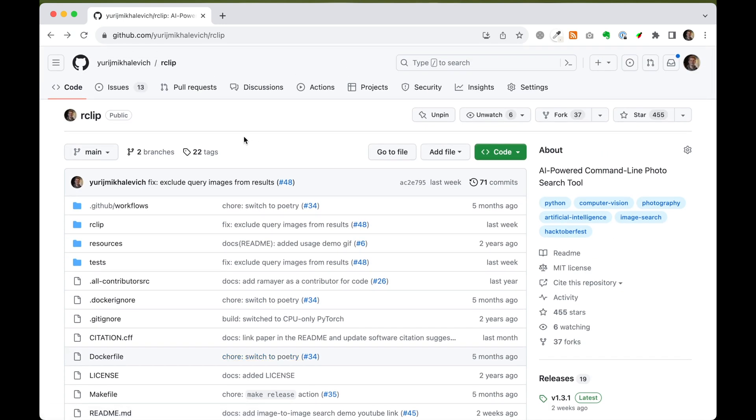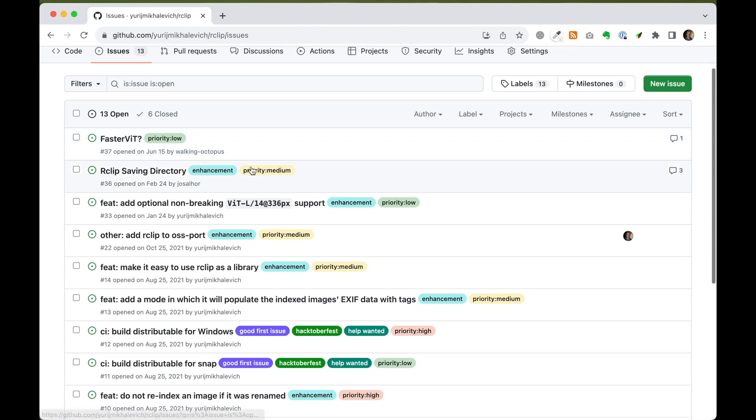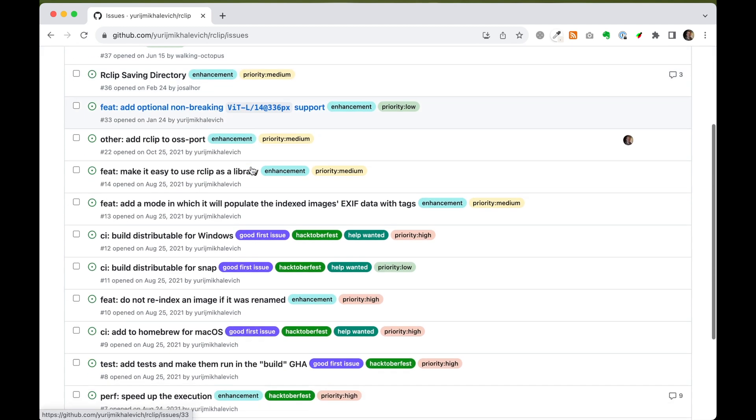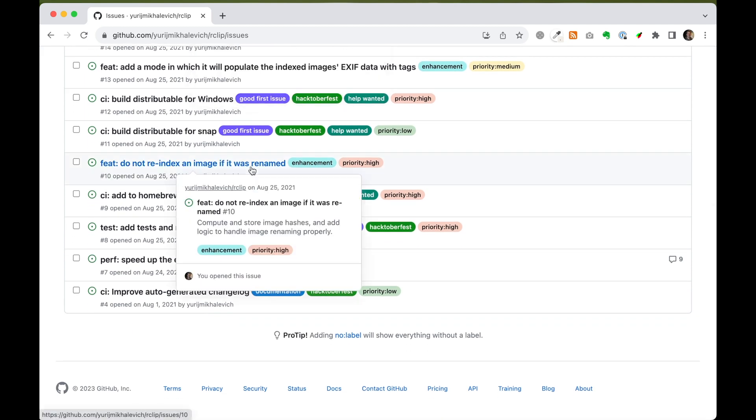Speaking of contributions, I love seeing new contributors. If you feel like diving into open source and making a difference, there are a few issues on the rclip GitHub page that need some love. Why not check them out?